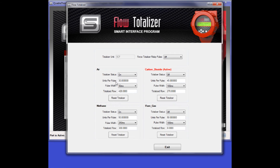Below the totalizer status, you see the Units Per Pulse parameter. This value represents the number of flow units that are counted per relay pulse. This parameter can be seen as the ruler which the flow totalizer uses to measure with. As flow accumulates, you will see that this is the amount which the totalized flow value increases by.